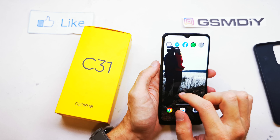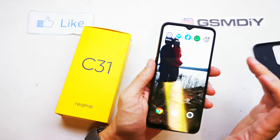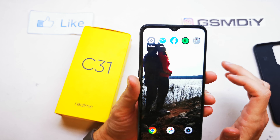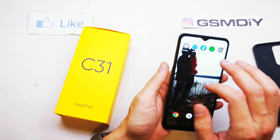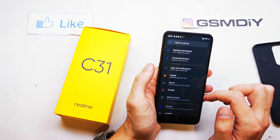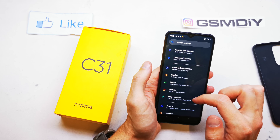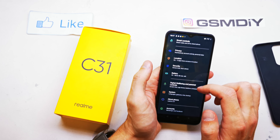For this operation you need to search for the Settings icon, which looks like this. Tap on it, then go to the System option.